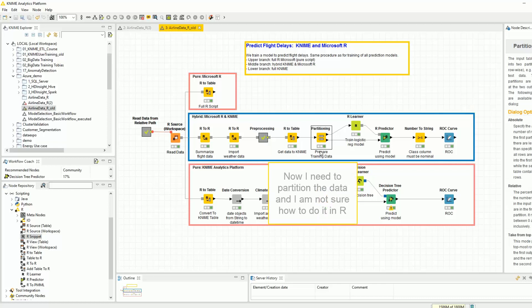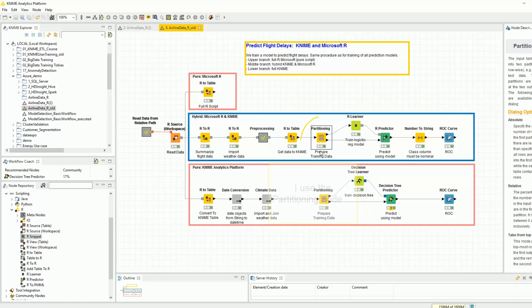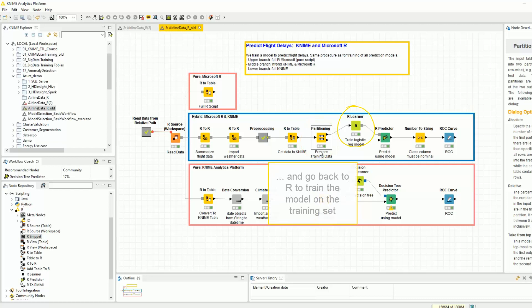Now, I need to partition the data and I am not sure how to do it in R. But I know very well how the KNIME partitioning node works. So, I export the data into KNIME with this R2 table node. I use the partitioning node and go back to R to train the model on the training set.